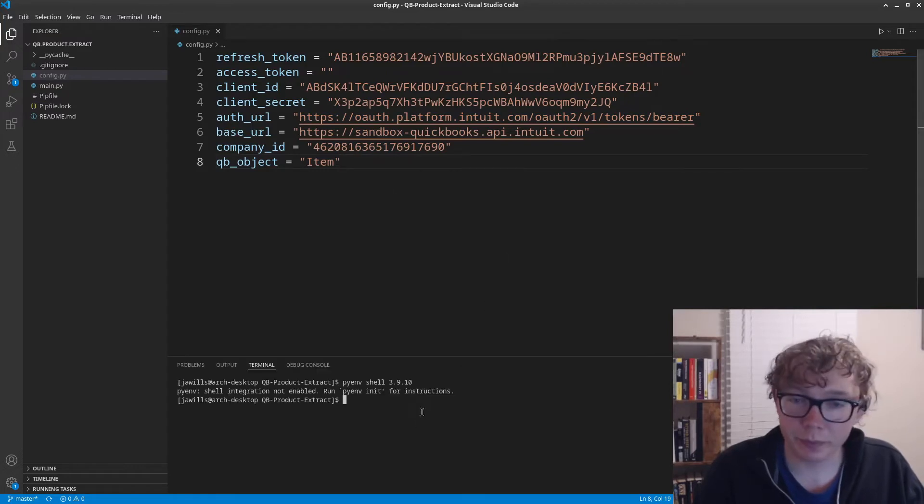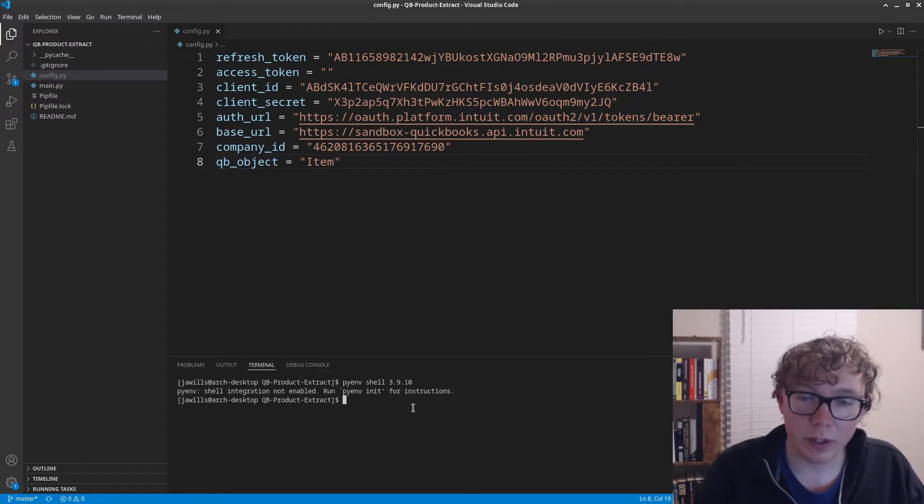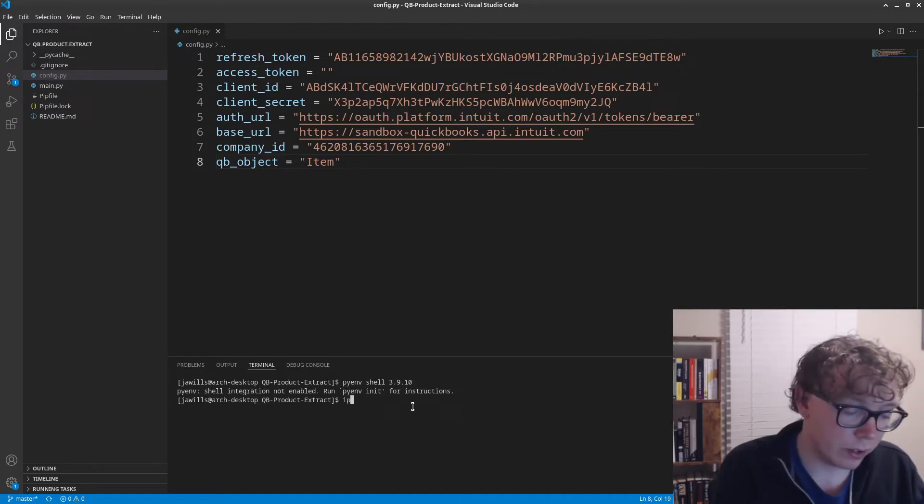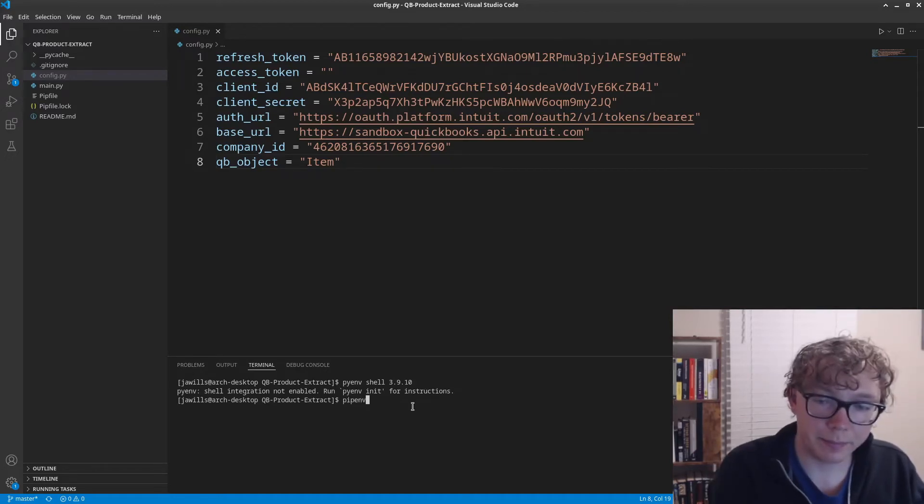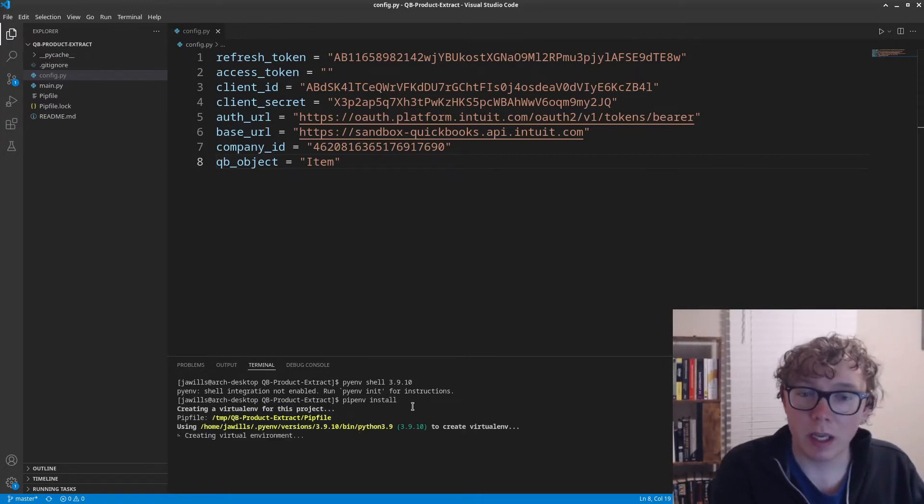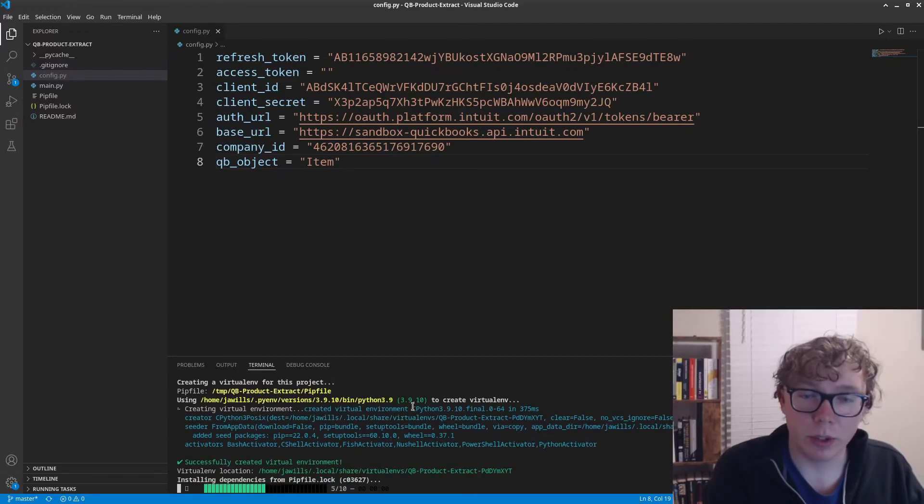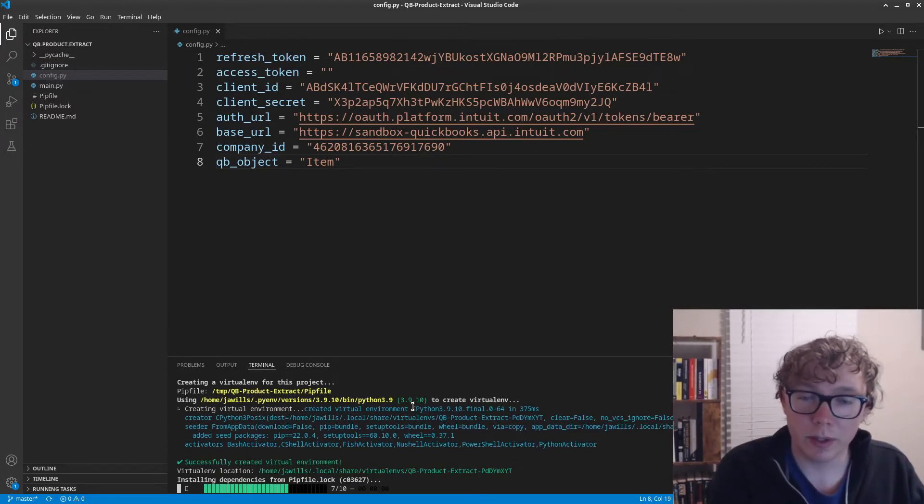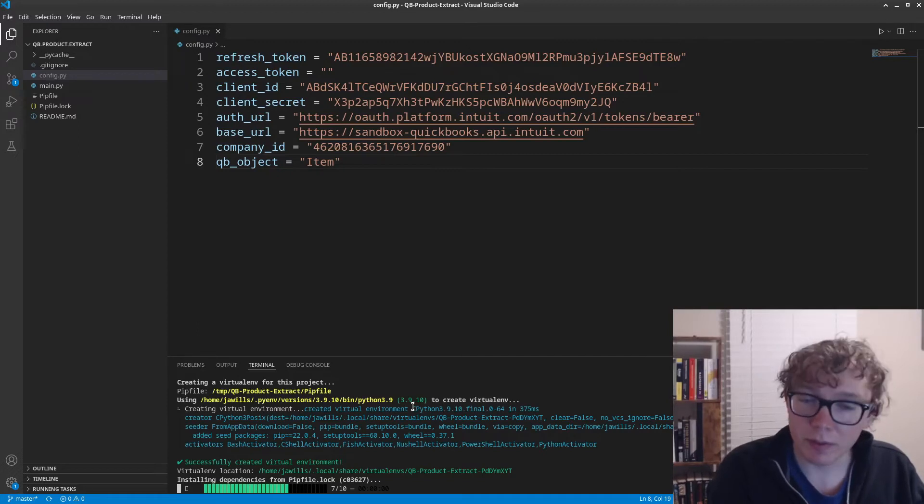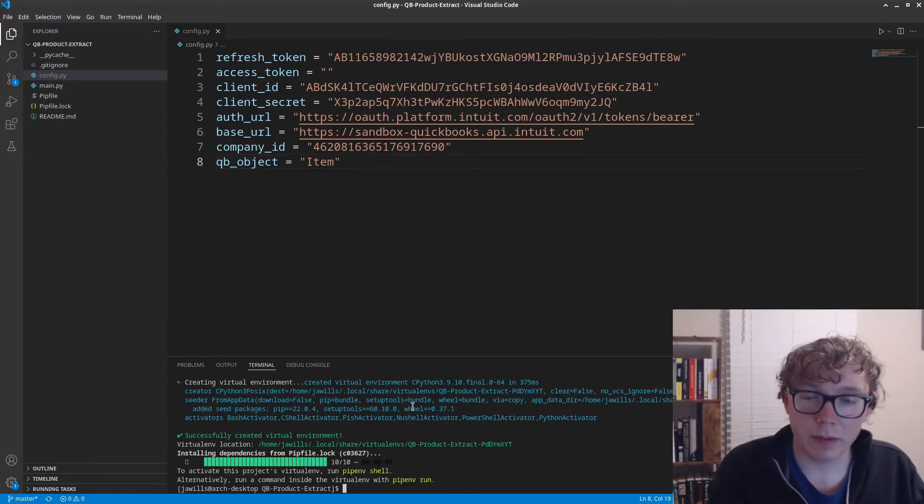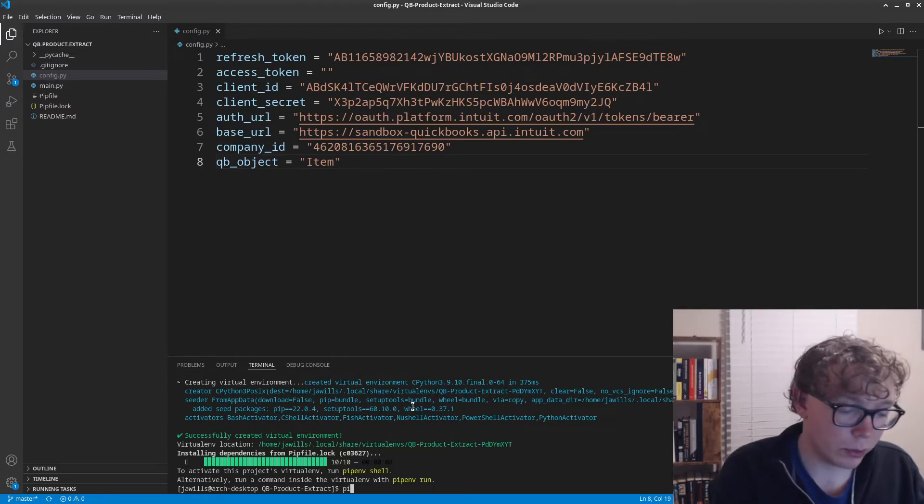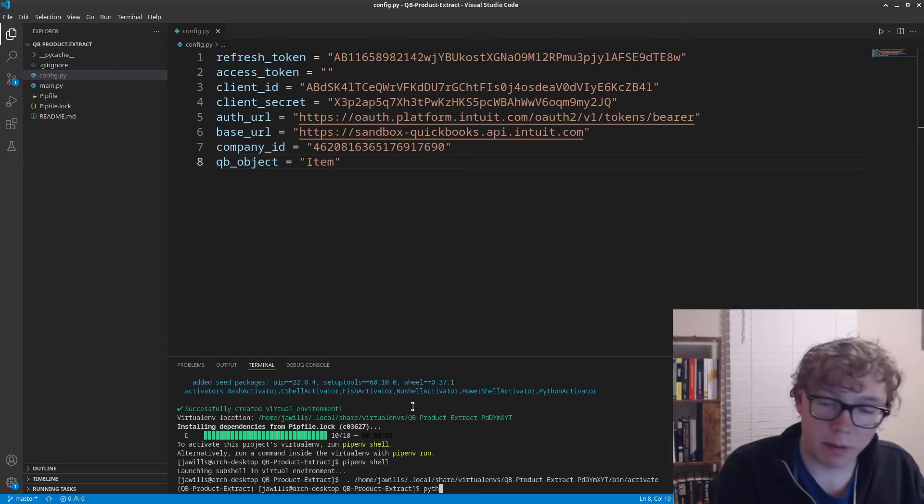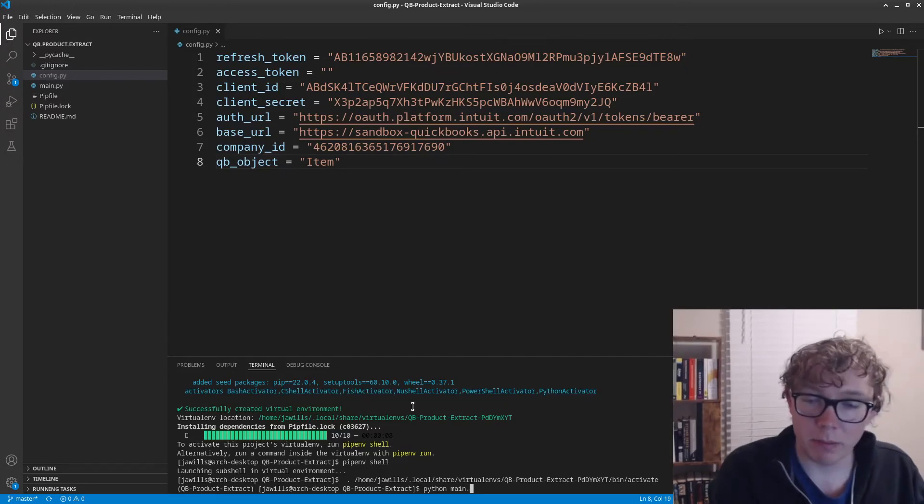One final thing to get this ready is we need to run pipenv install. This will install all of the requirements that are necessary to run this. Give it a second to run. From here, we'll do pipenv shell and then python main.py.